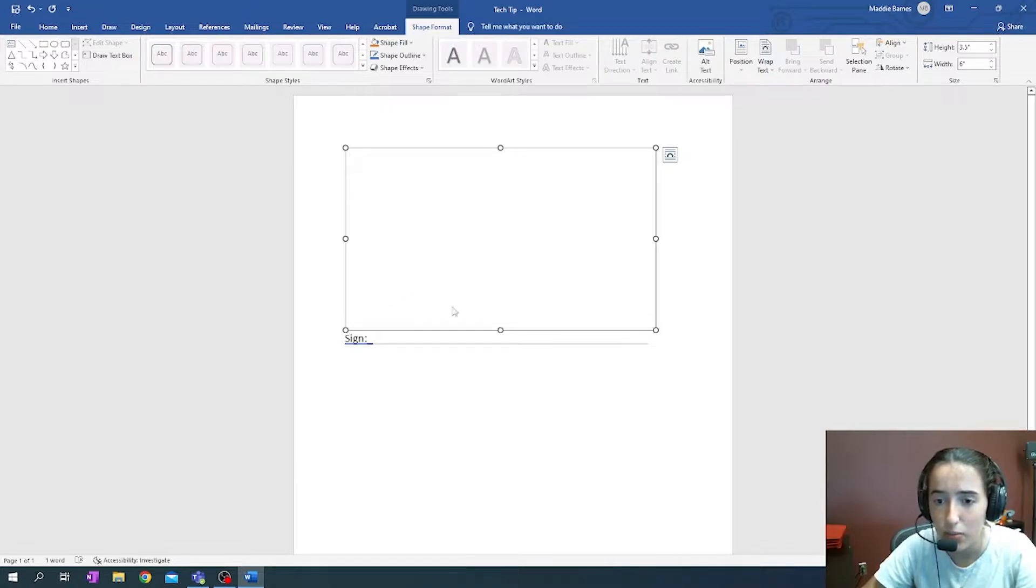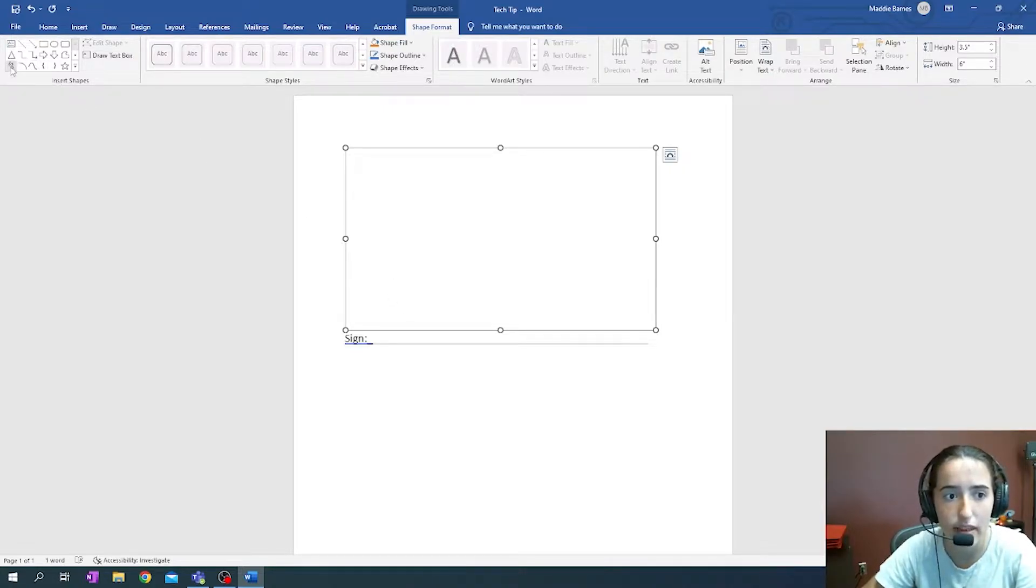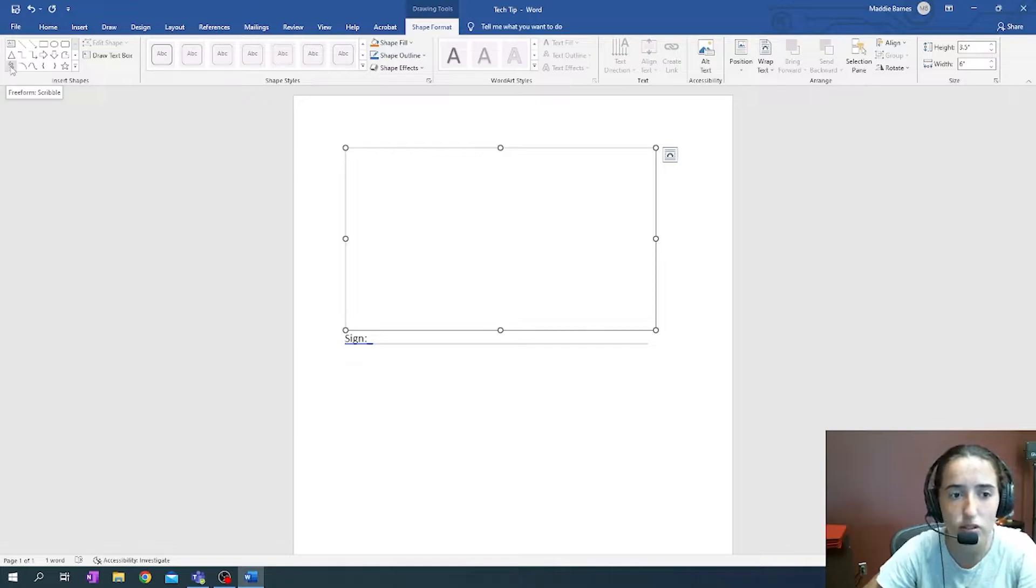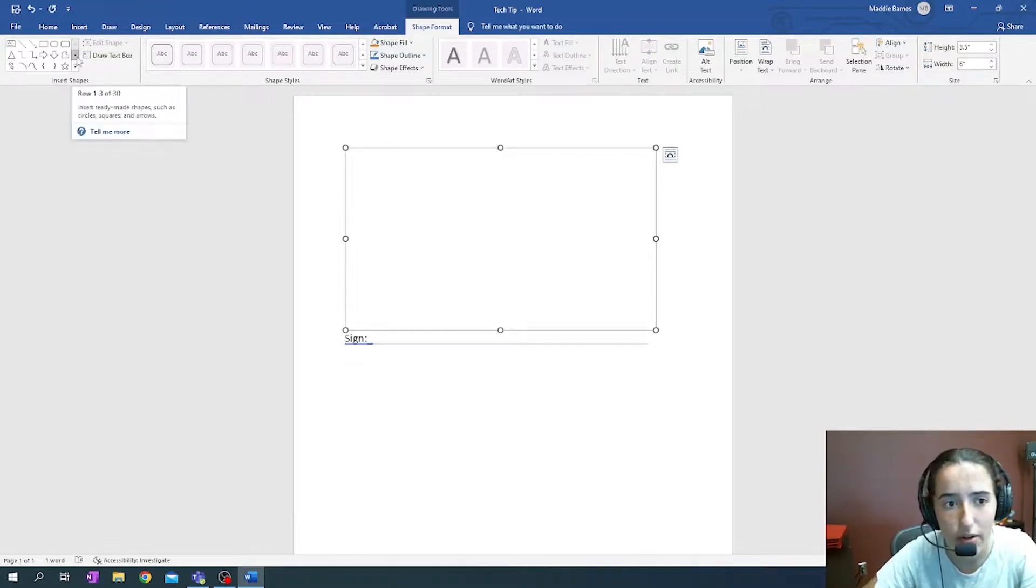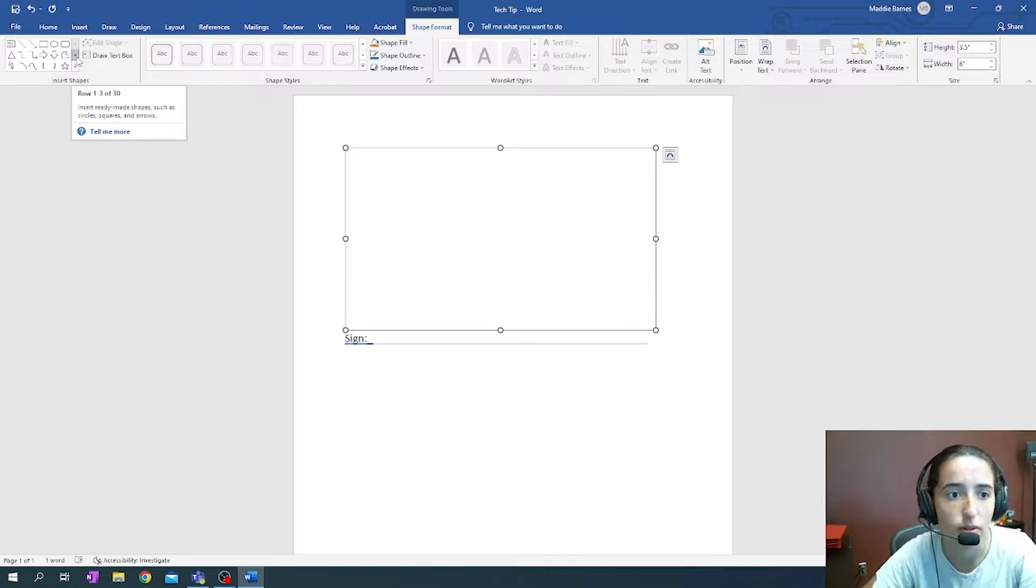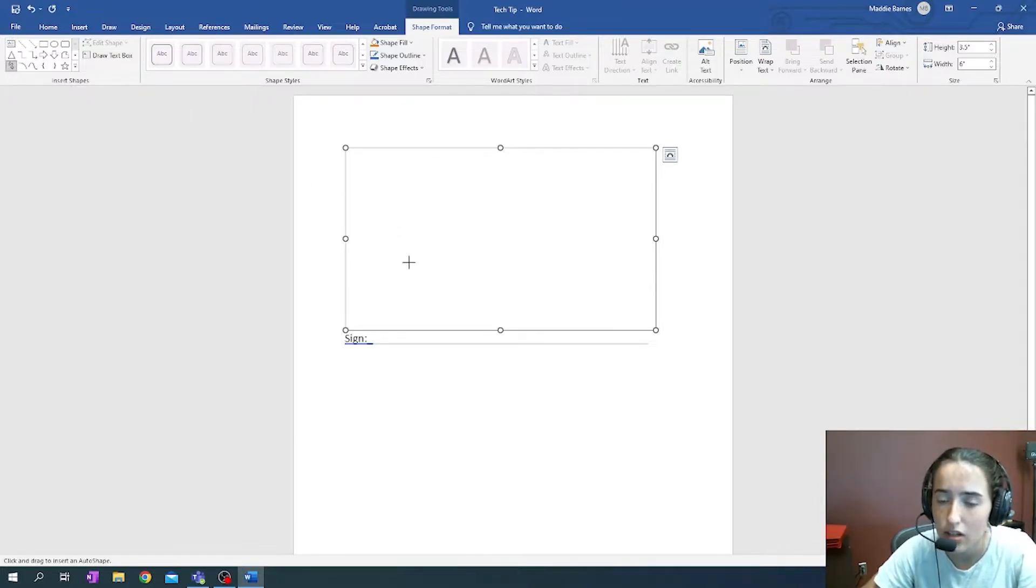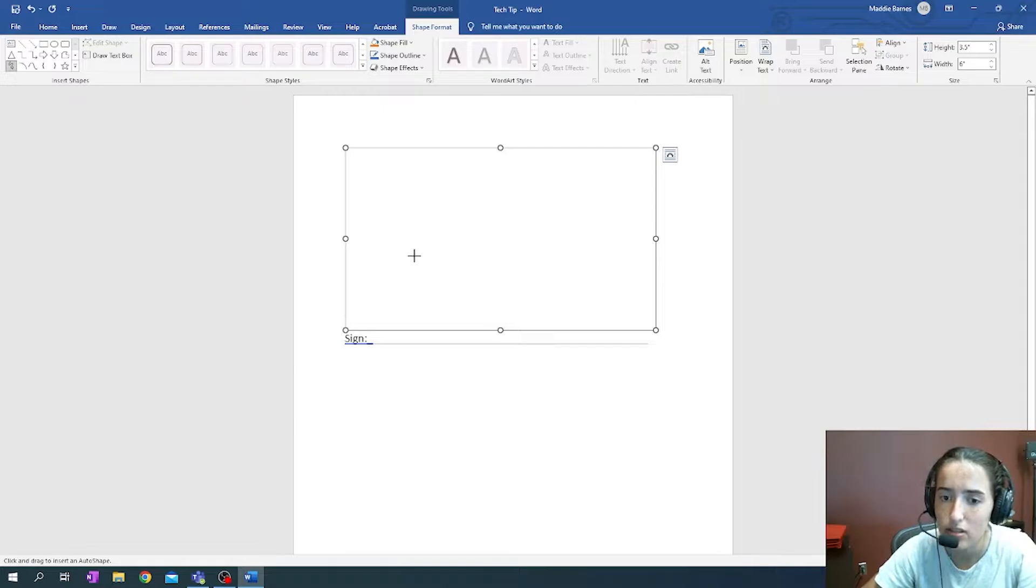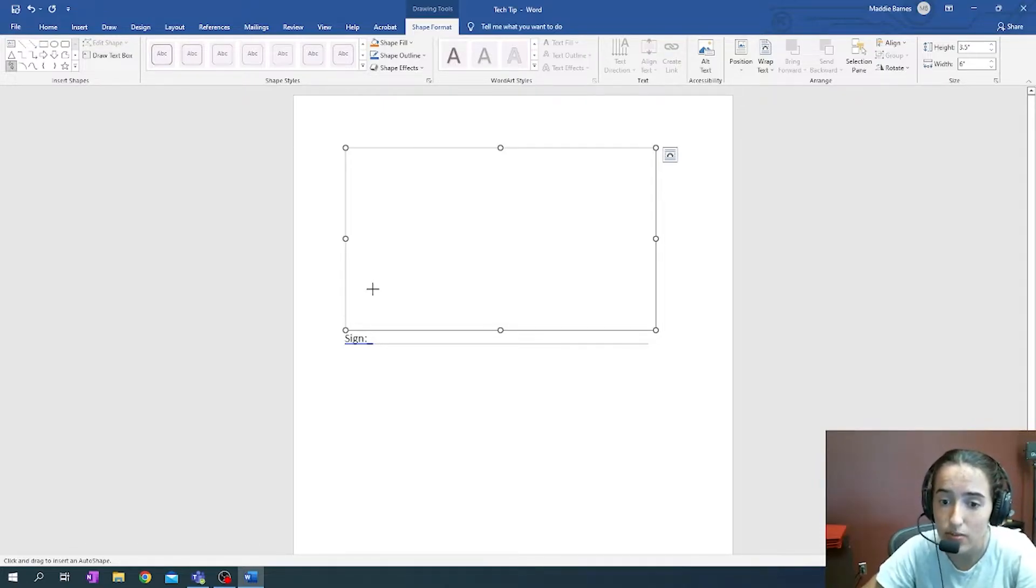Once we have the canvas pulled up, we're going to go back to this top left corner and find the Freeform Scribble. If this isn't showing up right away for you, you can click one of these down arrows to go and find it. But once we have it selected and bring our mouse over here, you'll see that the mouse has changed from its traditional icon into a crosshair, which means that it's ready to draw.